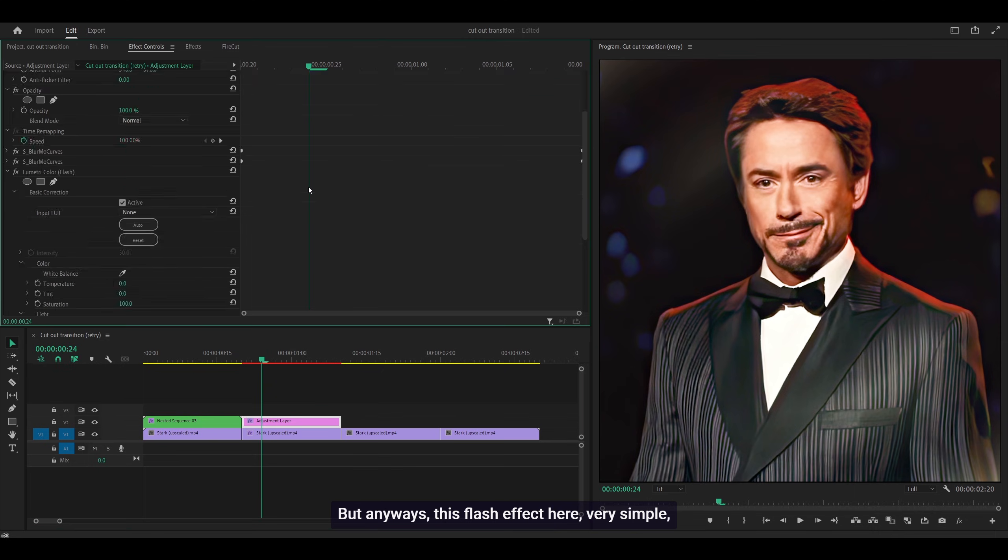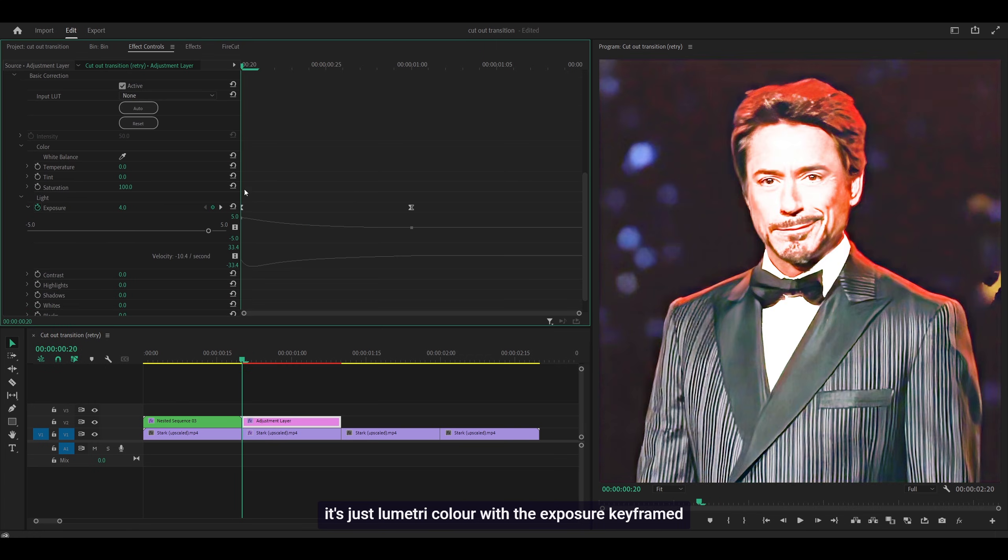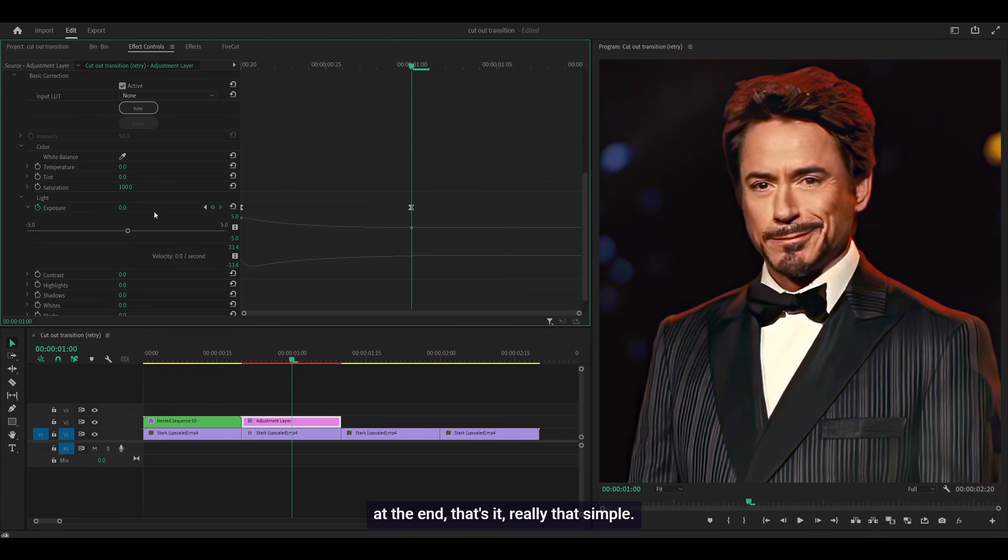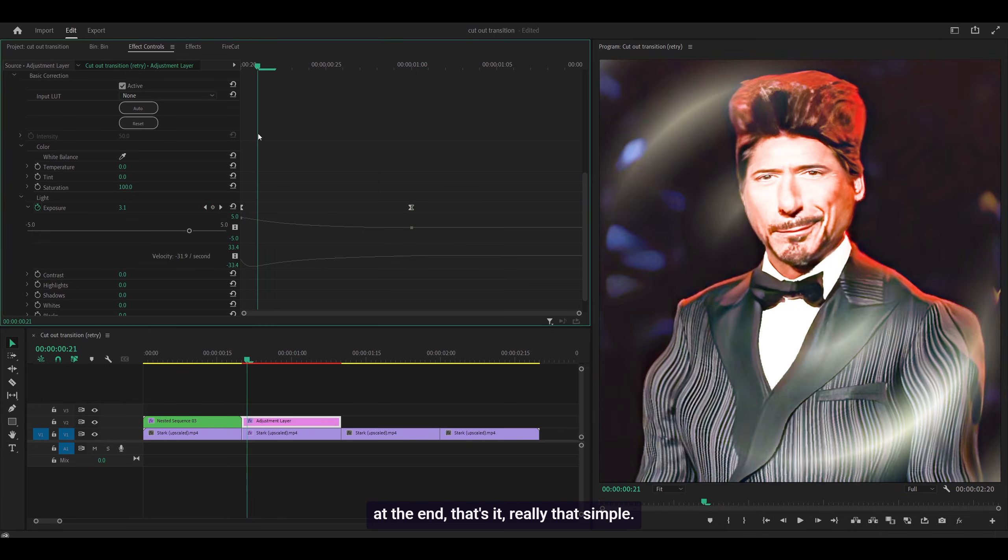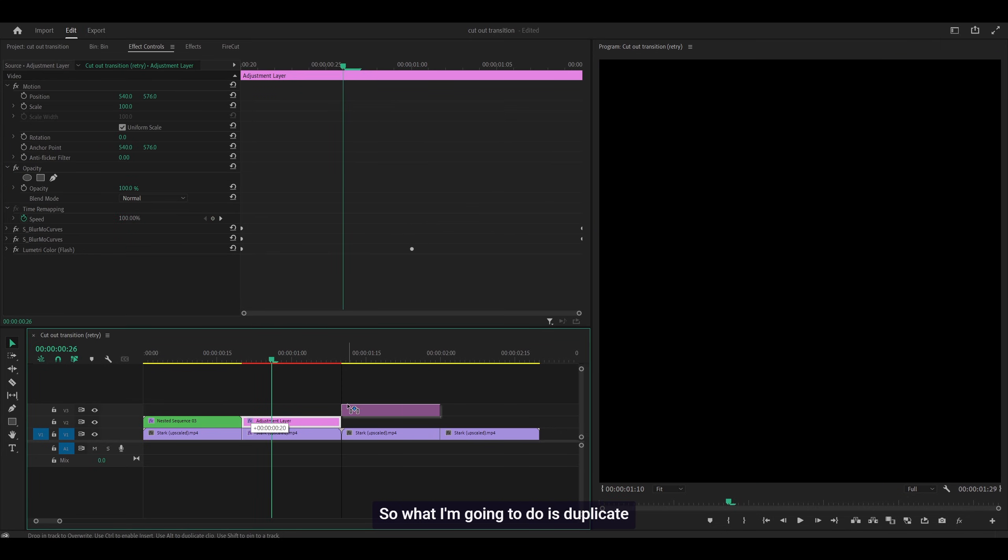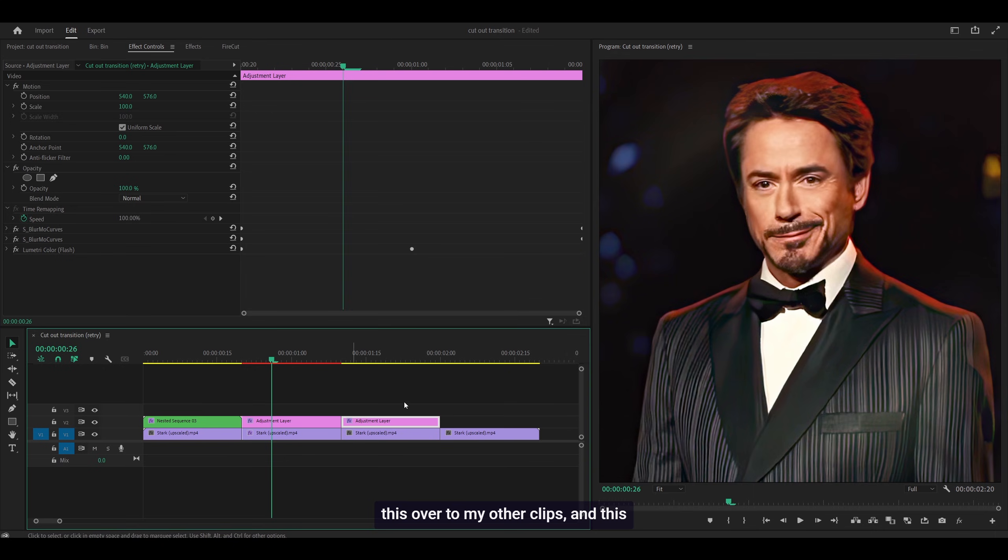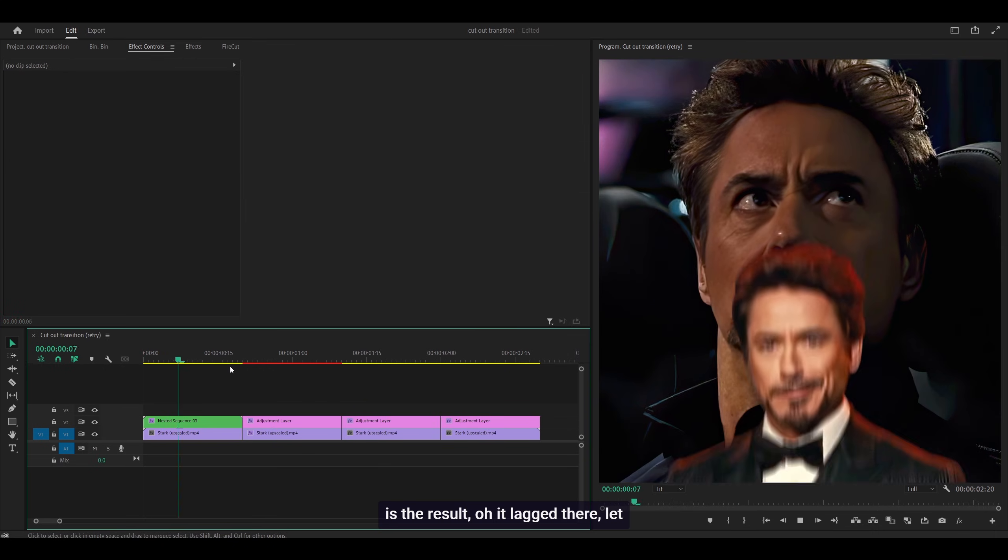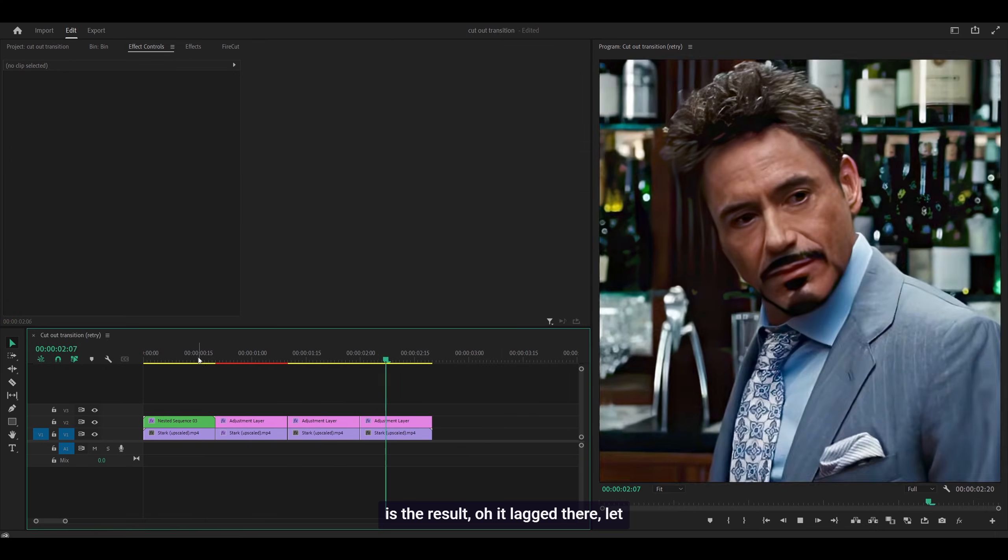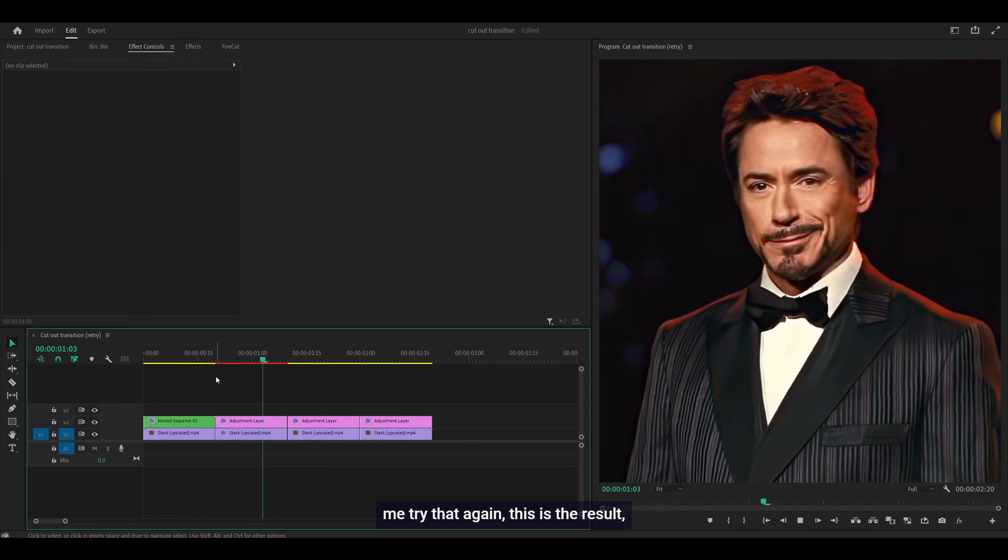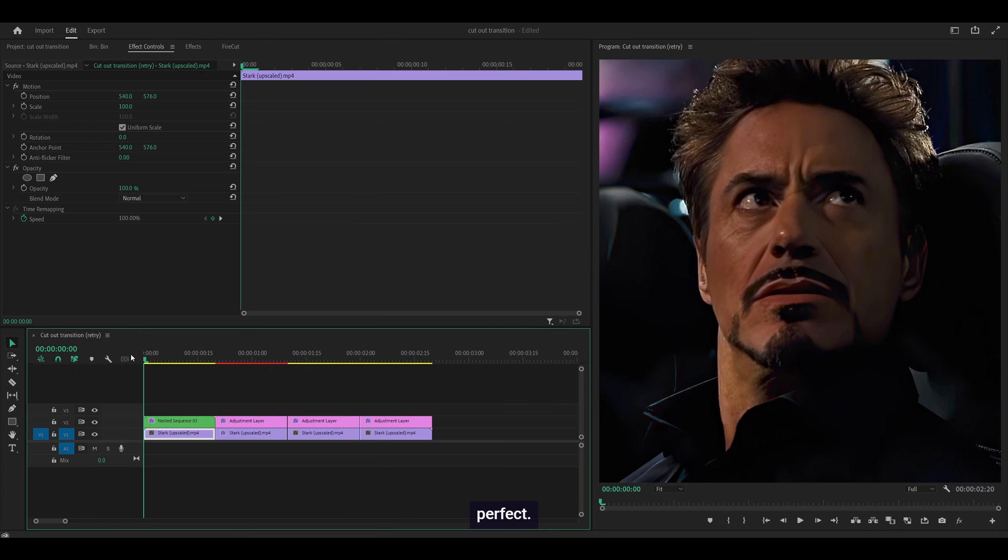This flash effect is very simple. It's just Lumetri Color with the exposure keyframed to 4 at the start and then 0 at the end. That's it, really that simple. I'm going to duplicate this over to my other clips. This is the result. Perfect.